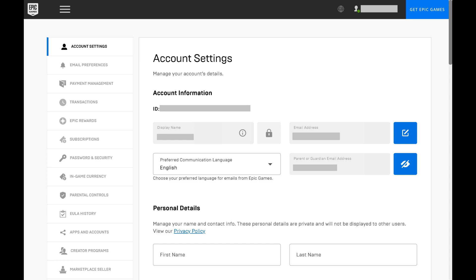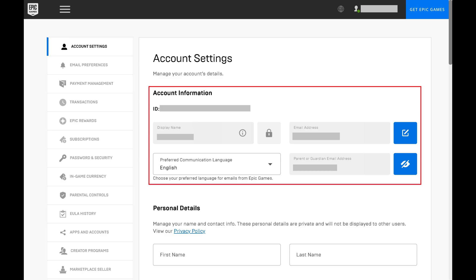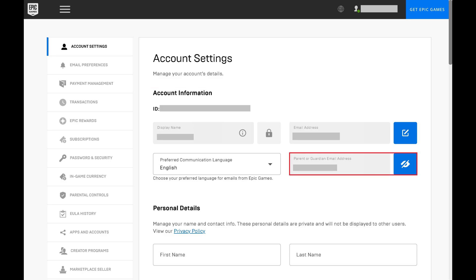Step 3: If this is a child account, you'll want to find account information on the right side of the screen, and then find parent or guardian email address in this section. Make a note of the email address in this section, as this is where any reports, notifications, or requests will be sent.